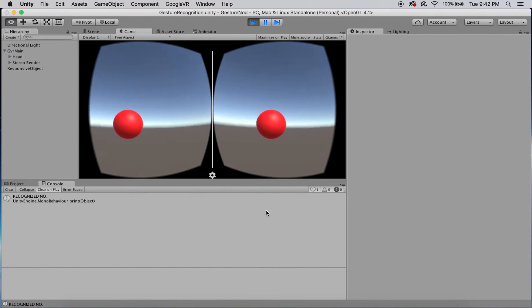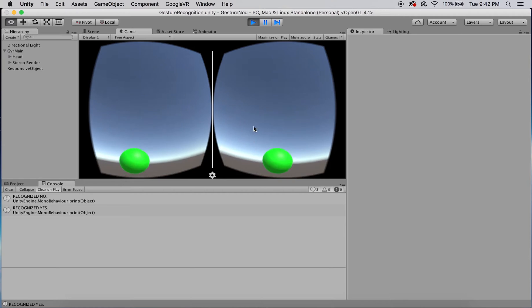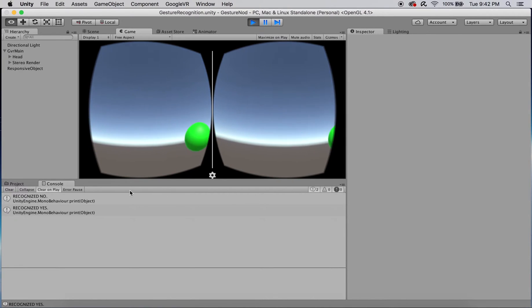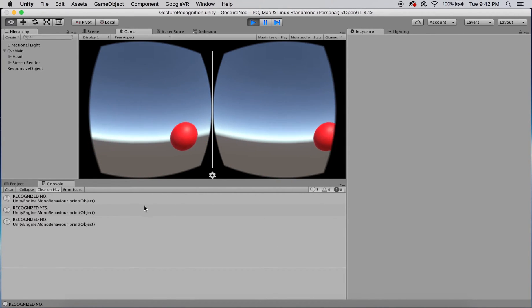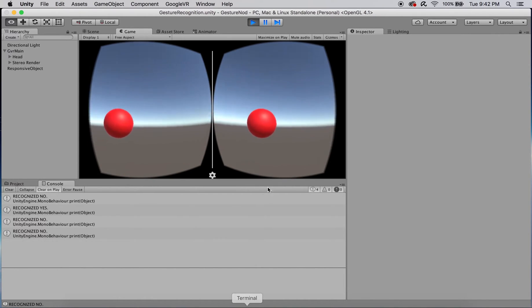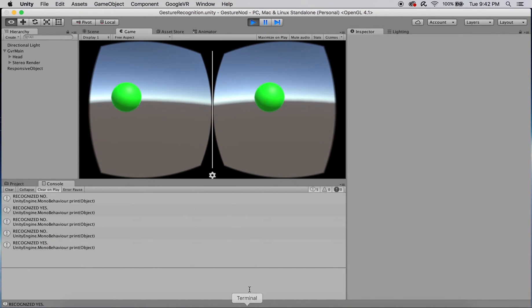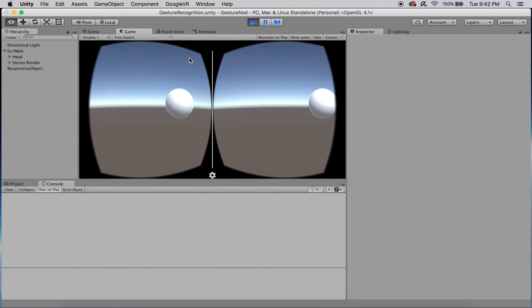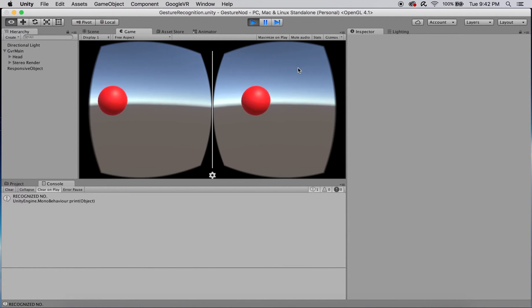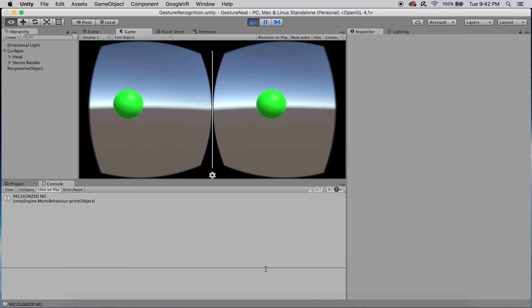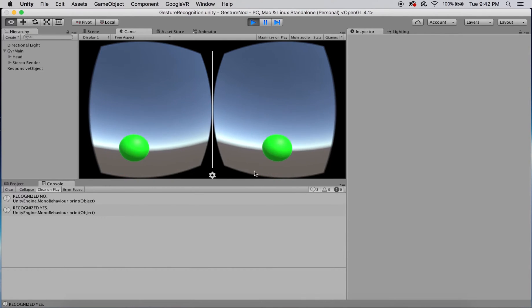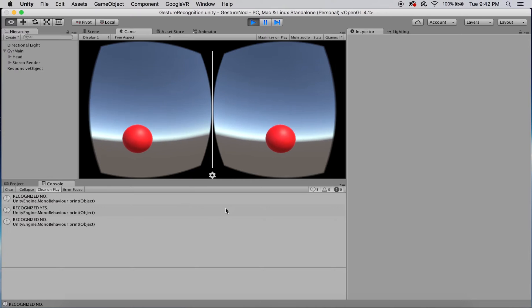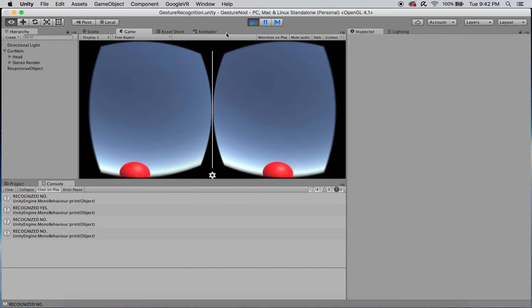While many of our other videos primarily work with dragging and dropping in the Unity window itself, this one is going to focus a bit more on scripting. This method isn't particularly sophisticated, but instead is meant to serve as an easy-to-understand intro on how to recognize this type of input from the user. The scope of this lesson will only cover an implementation for recognizing yes and no head nods, but the approach shown here can easily be reused and modified to detect other types of head gestures.